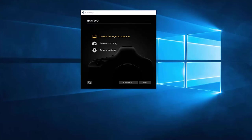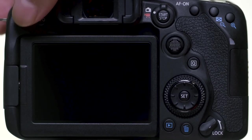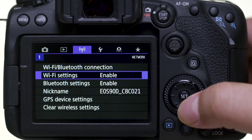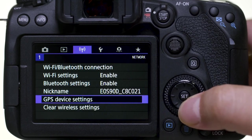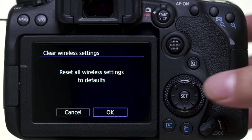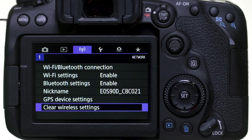If you lose Wi-Fi connection because of an updated operating system or a software update, performing a wireless settings reset may resolve the problem. Press the Menu button and go to the purple wireless settings menu. Select Clear Wireless Settings, then select OK. Wireless communication will reset back to the default settings. Please follow the video again from the beginning to reconnect to your computer.